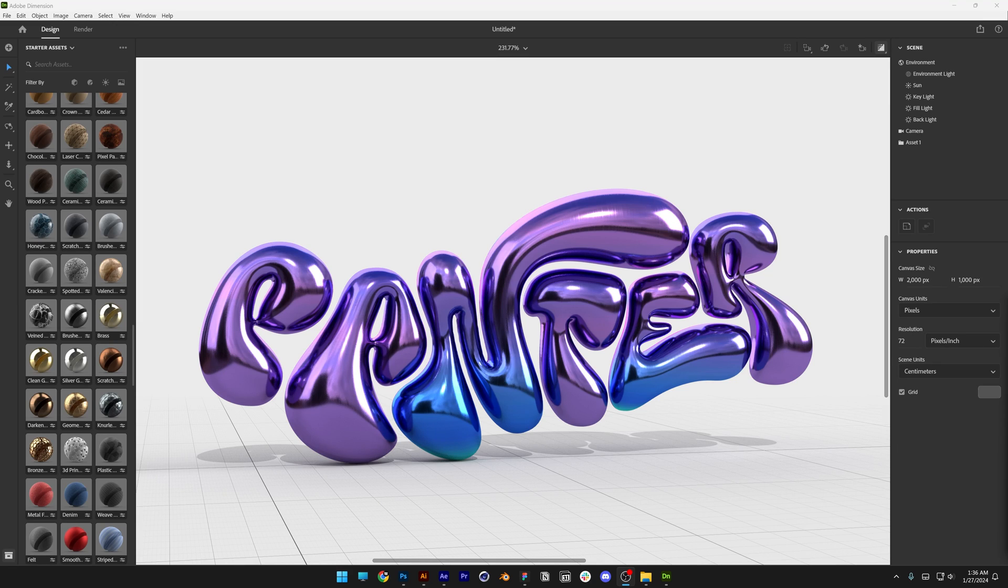Today we're going to check out how you can export your bubble letters from Illustrator and how you can import into Adobe Dimensions and play around with the materials and lights and push it to the next level.